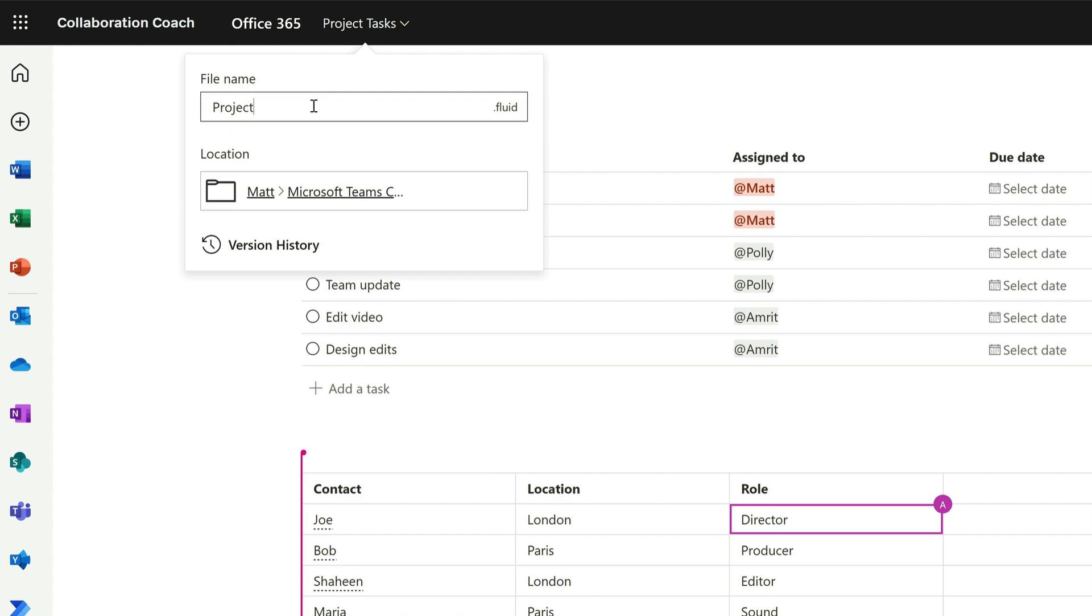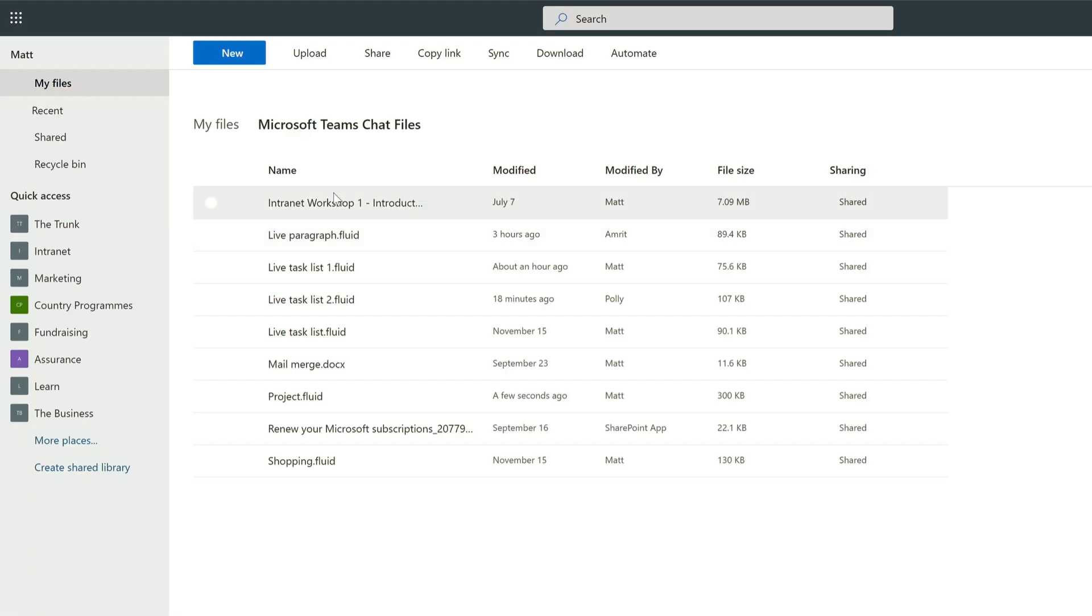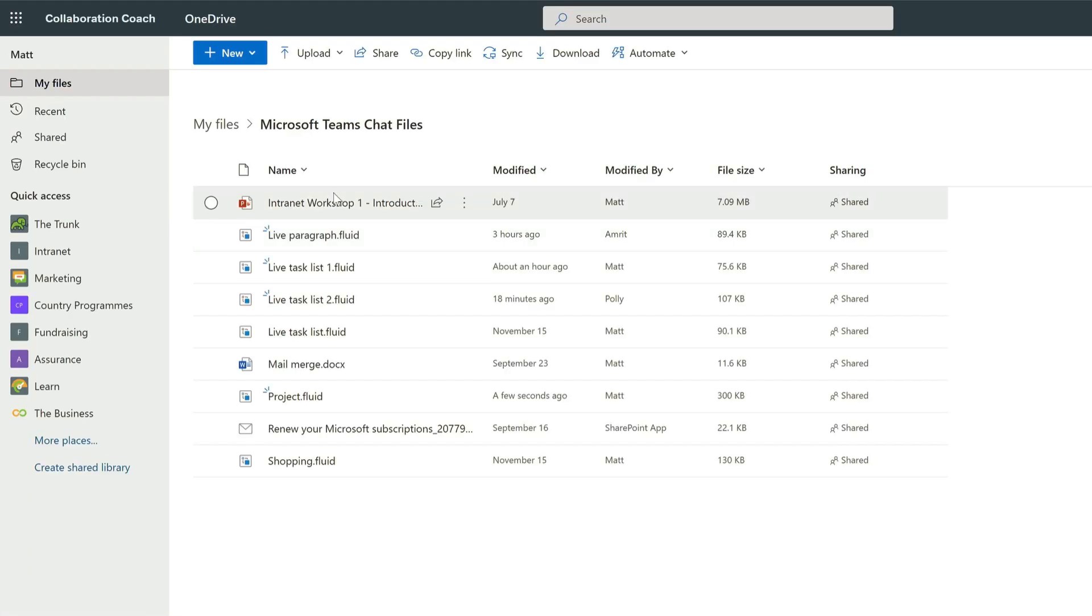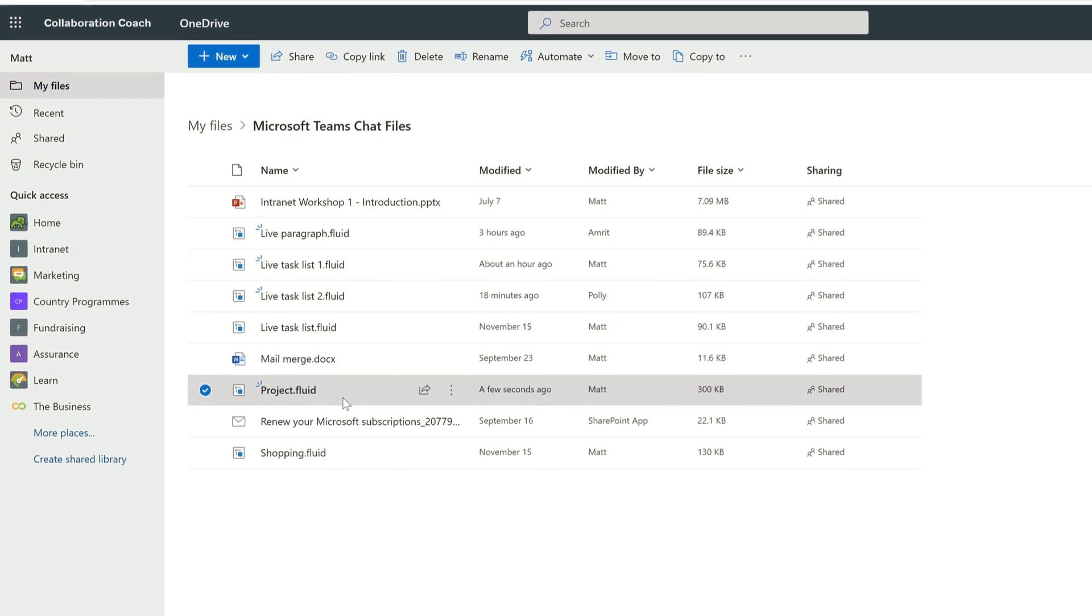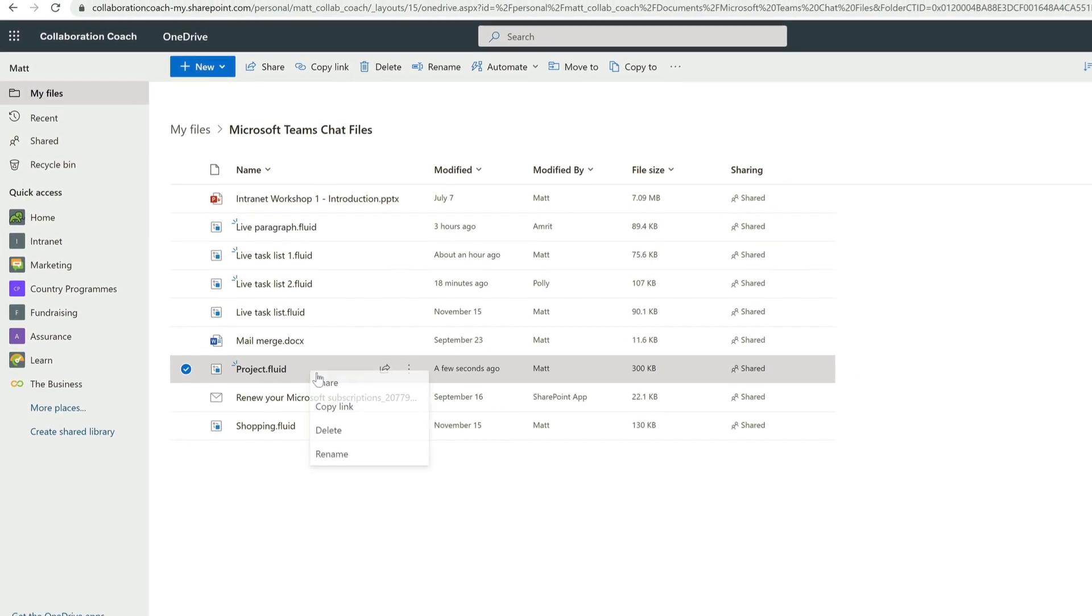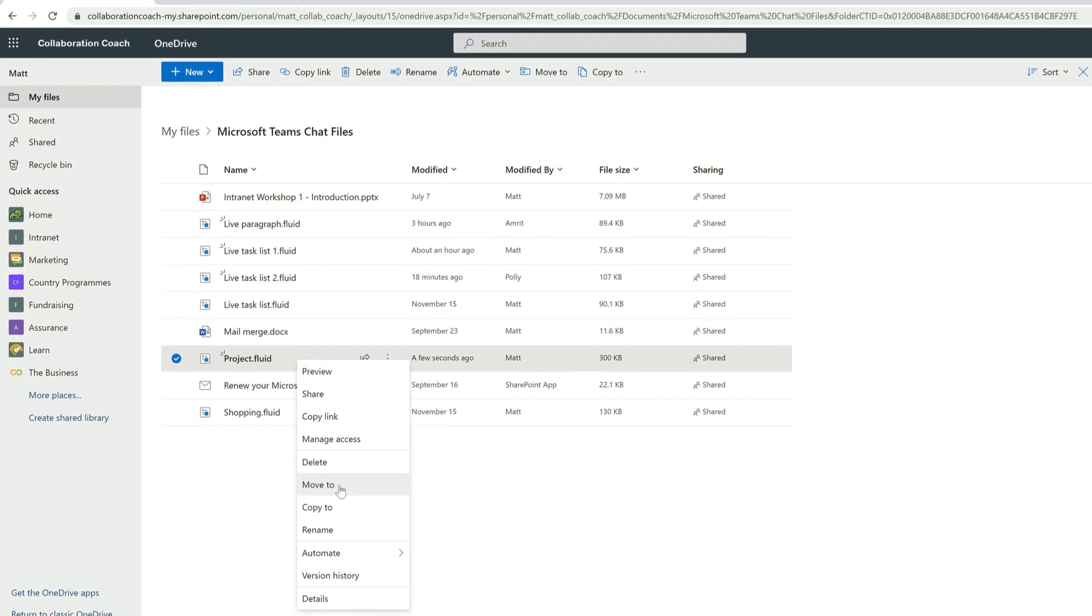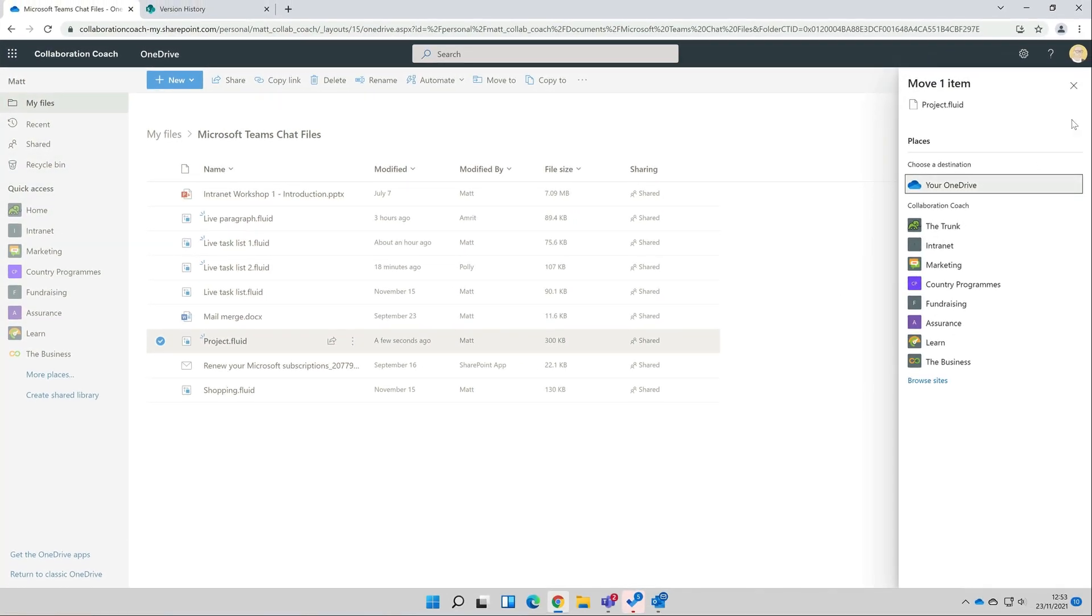If I choose the location link here, it will take me to that folder. This folder is in my OneDrive, and because I created the component in Teams, it's in the Microsoft Teams chat folder. And I can also see the file itself, which is called project.fluid. I can move that fluid file to other locations and it will still be available in Teams. So access from Teams is not dependent on the location of the fluid file.